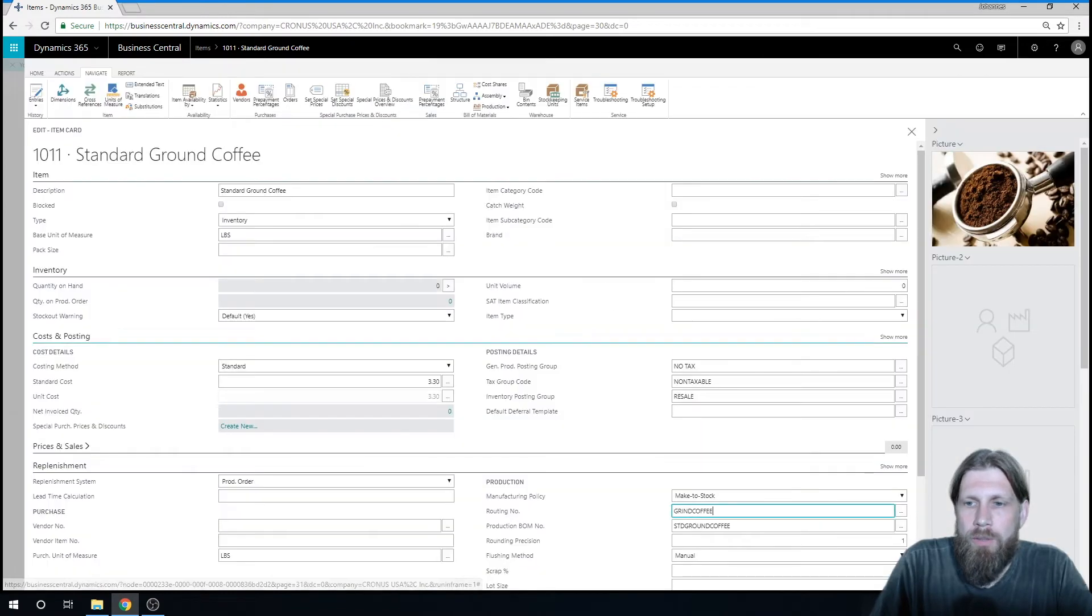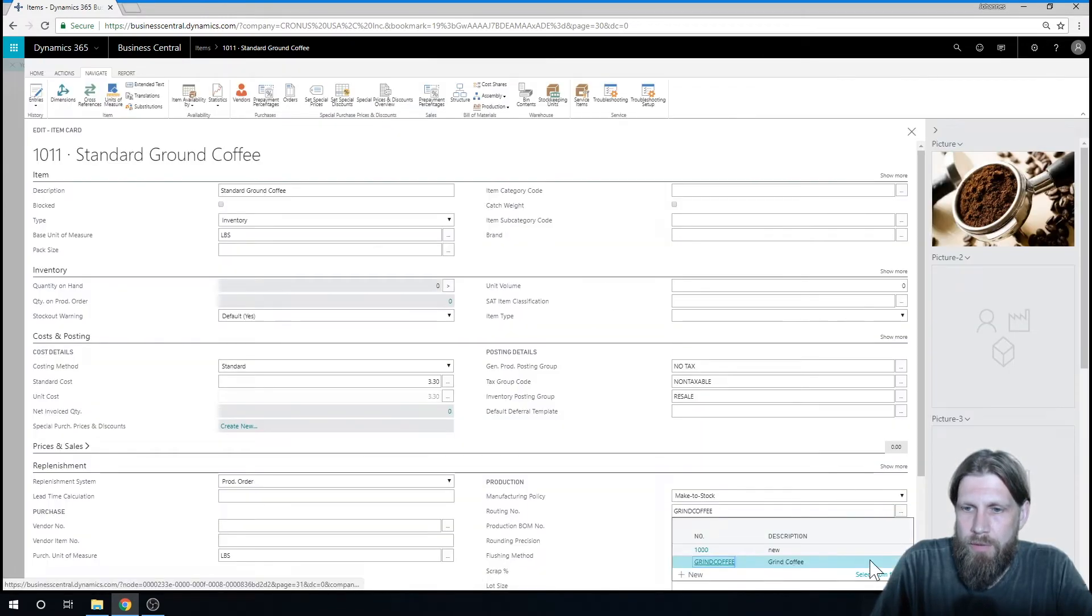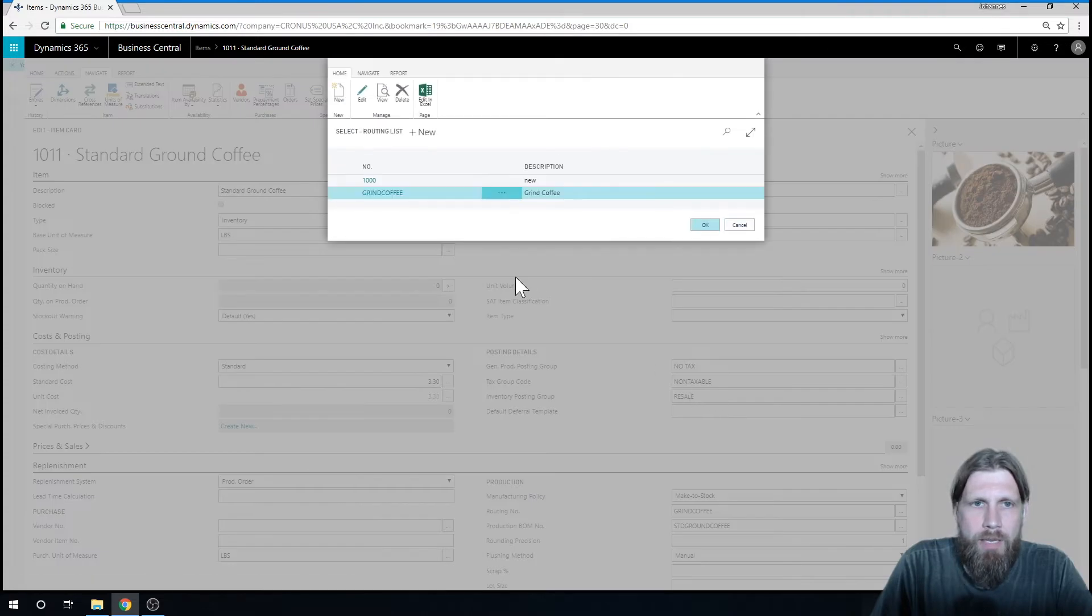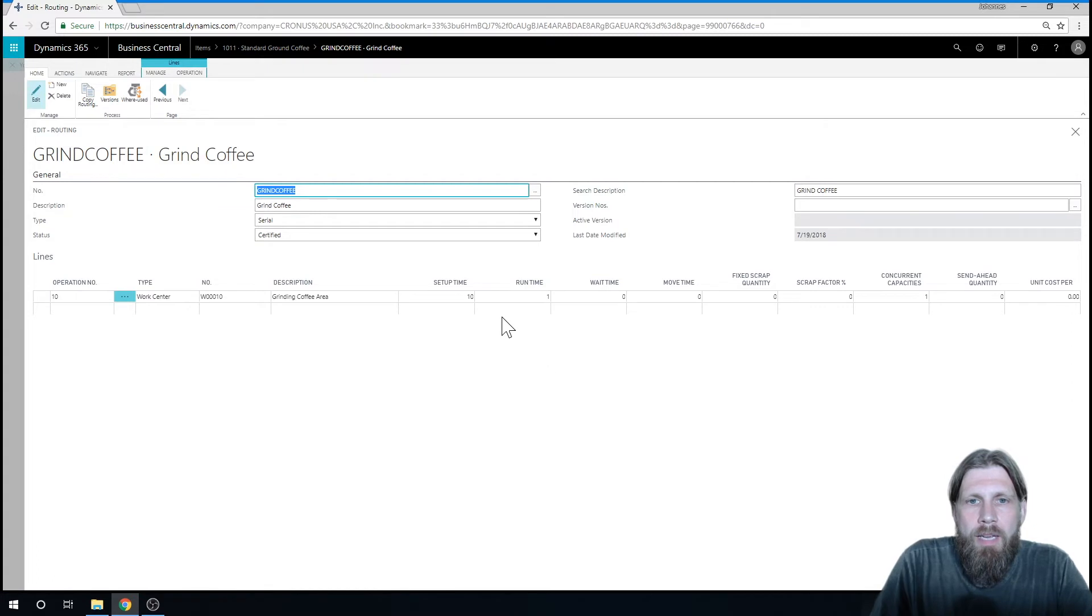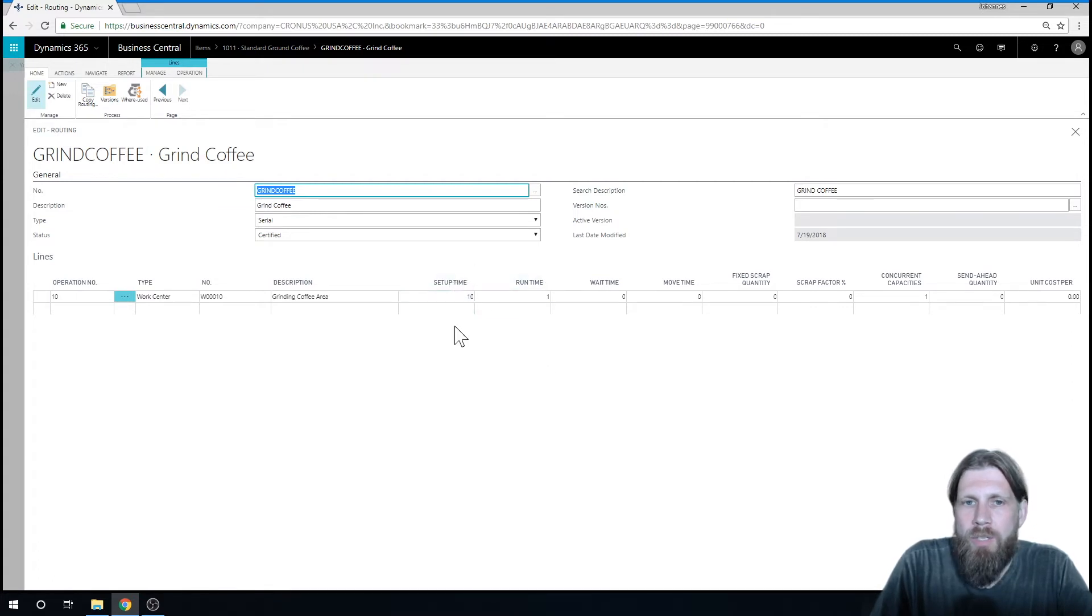So if I actually go into, before I go into that, I want to edit it. All right, so this is the grind coffee. The setup time of actually getting this going is 10 minutes, and the runtime is 1 minute.